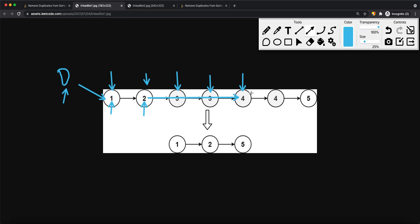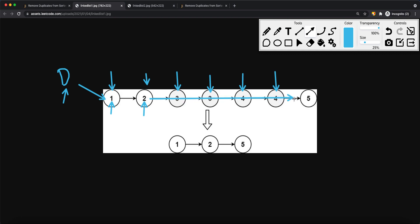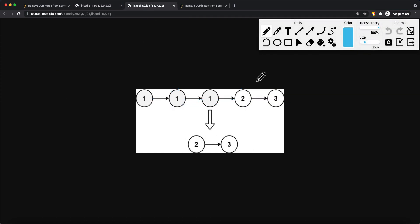Current is now at node 4, which equals its next node's value, so we continue moving right. When node 4's next value no longer matches, we set previous.next to point to node 5, skipping all the 4s. So node 2 points all the way to node 5, and the result is node 1, node 2, node 5.